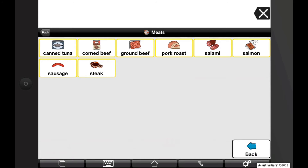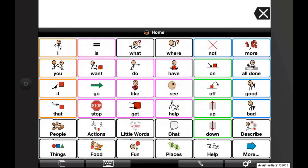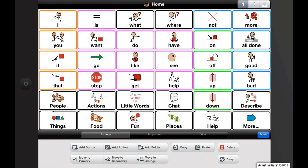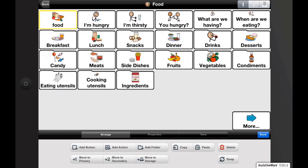Now I'm going to navigate home. Tap the edit button — the pencil — to enter edit mode. Remember, you can easily navigate through vocabulary while in edit mode. To enter a folder in edit mode, simply tap on the folder twice.